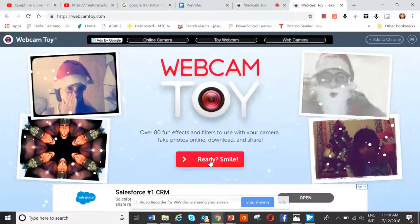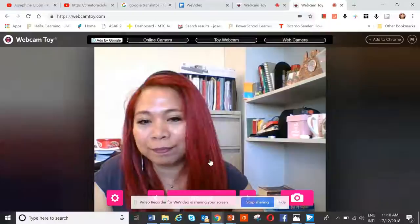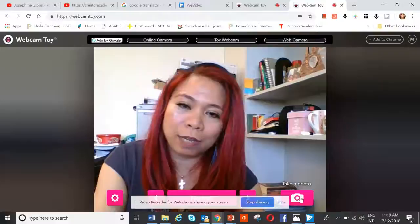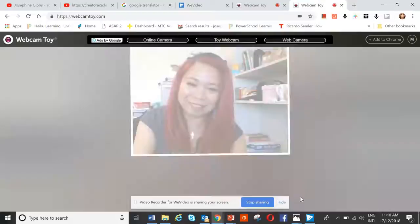We just need to press the red button here. It says: ready, smile. Click that and now you can see yourself. The next thing is you click this pink camera shape, and now it says take a photo.